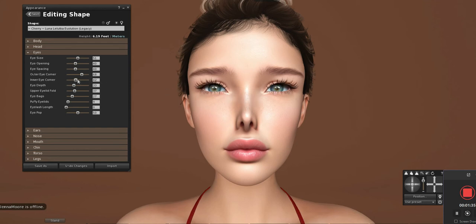We may want to tweak the outer eye corner as well — bring it down or bring it up — but I think it's fine where it is.